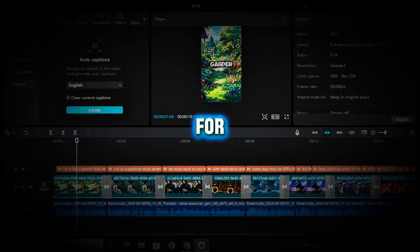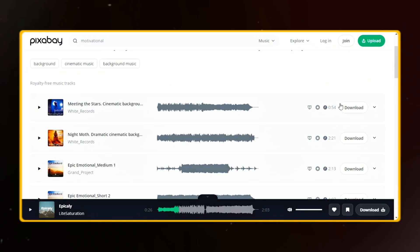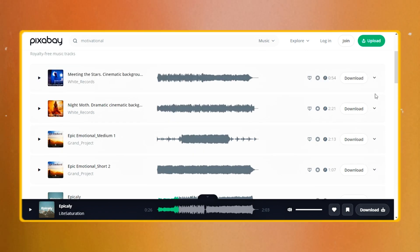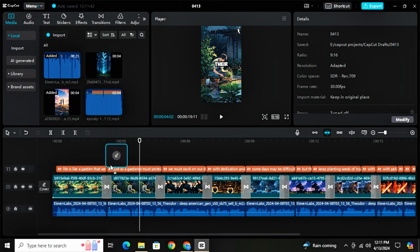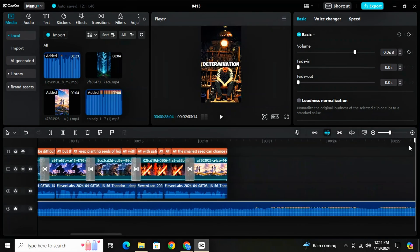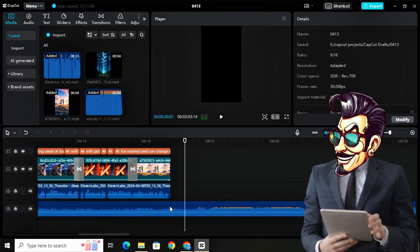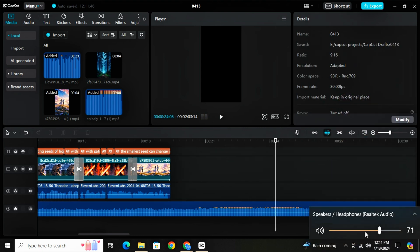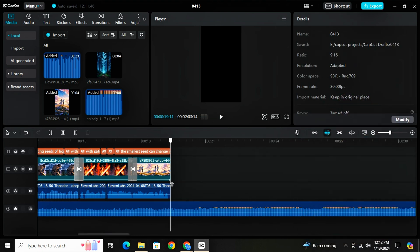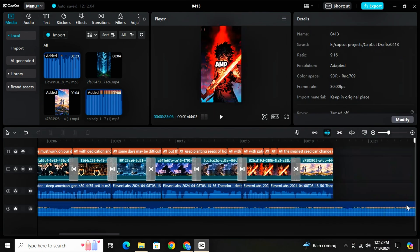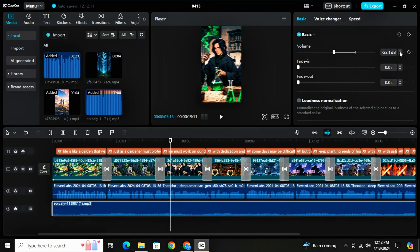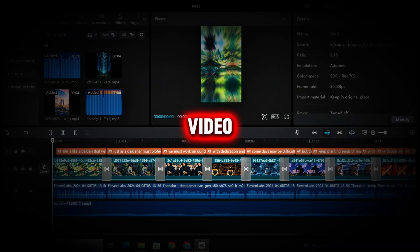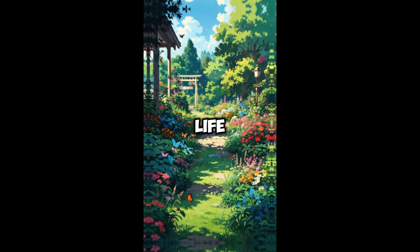Now for background audio, I will use Pixabay and download some motivational audio. Place the audio on the timeline, keep the BGM from where the beat starts, adjust it, and then lower the BGM volume. And done — our video is ready. Simply export the video and let's watch it.